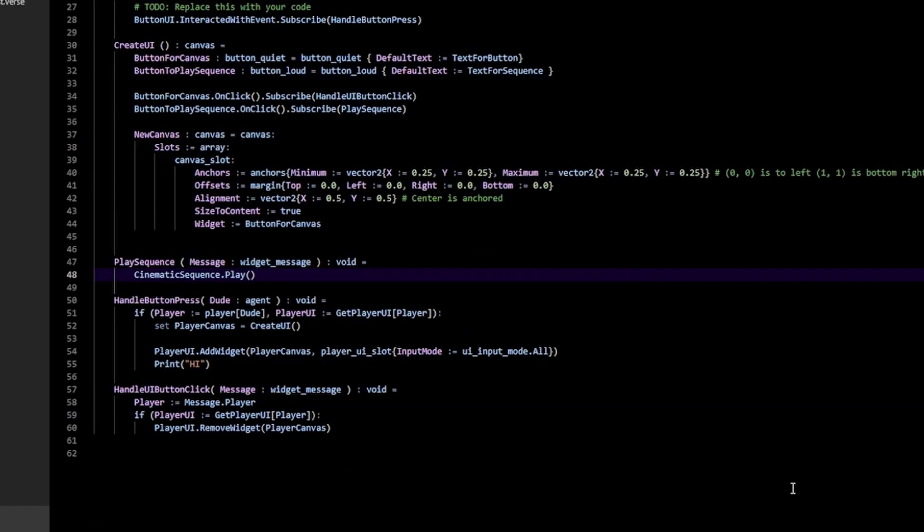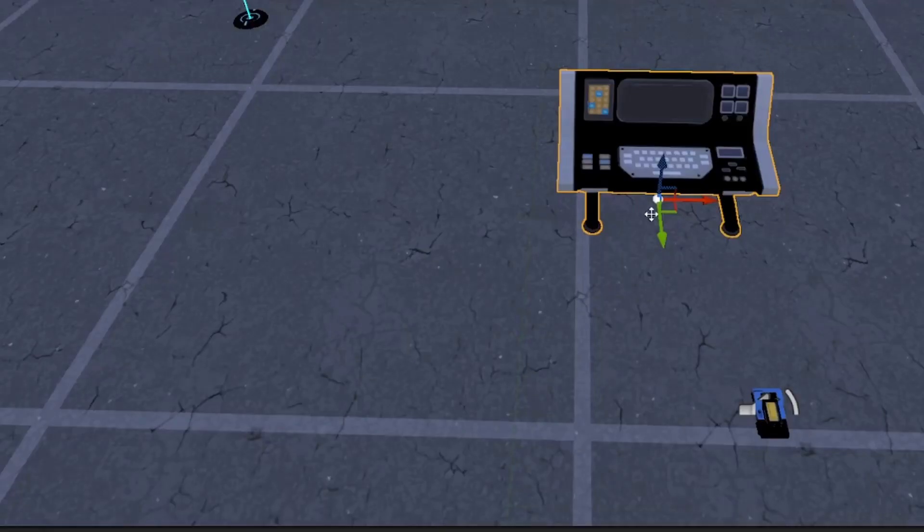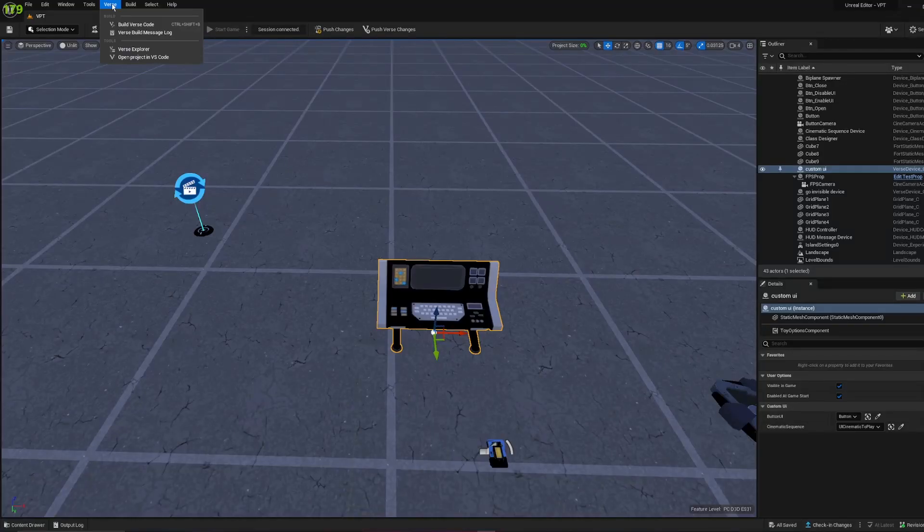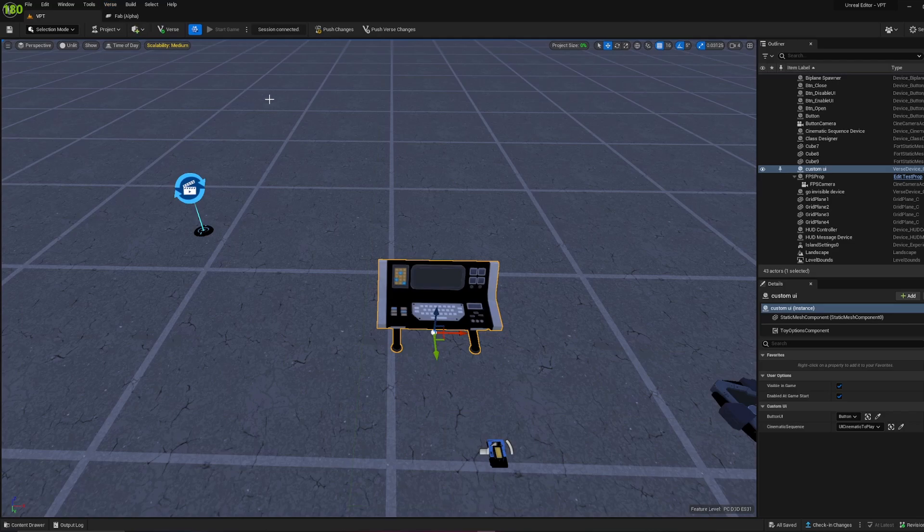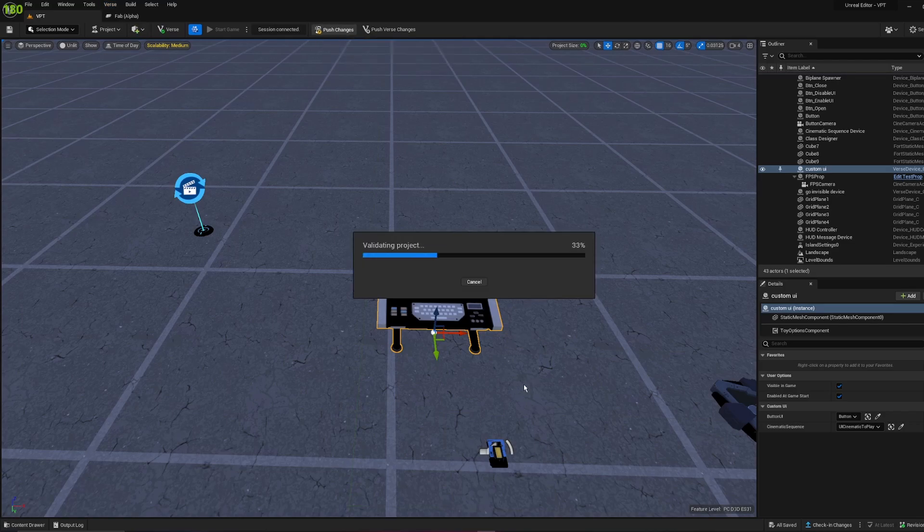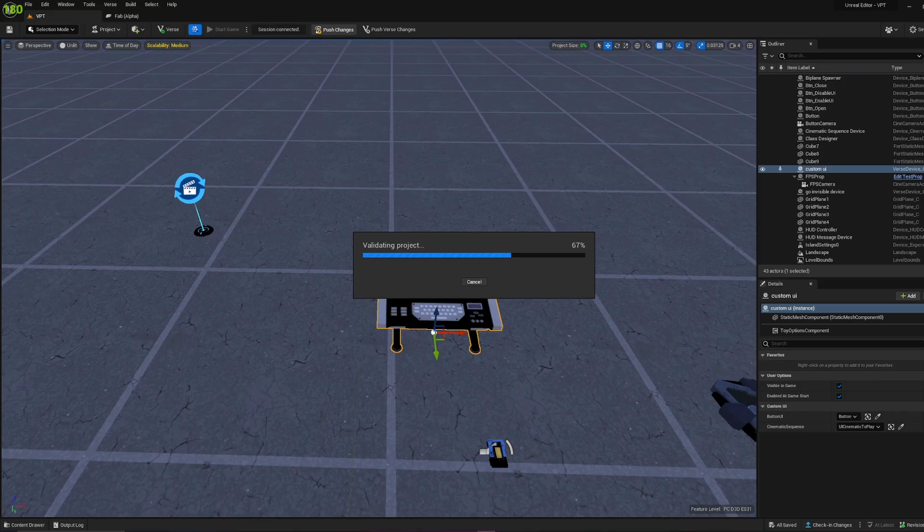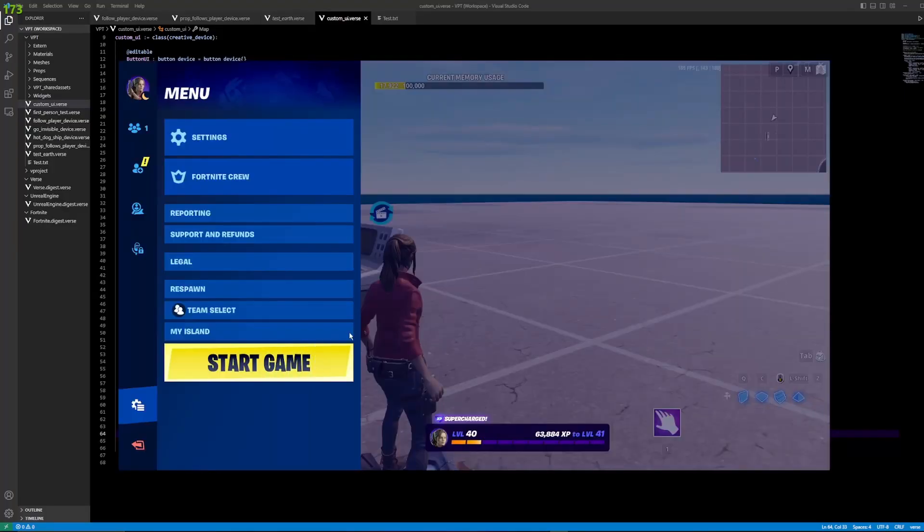And that's pretty much it. Now, if we go back to our UEFN and we build verse code, we can push changes and test that out. So I'm going to start my Fortnite session now.